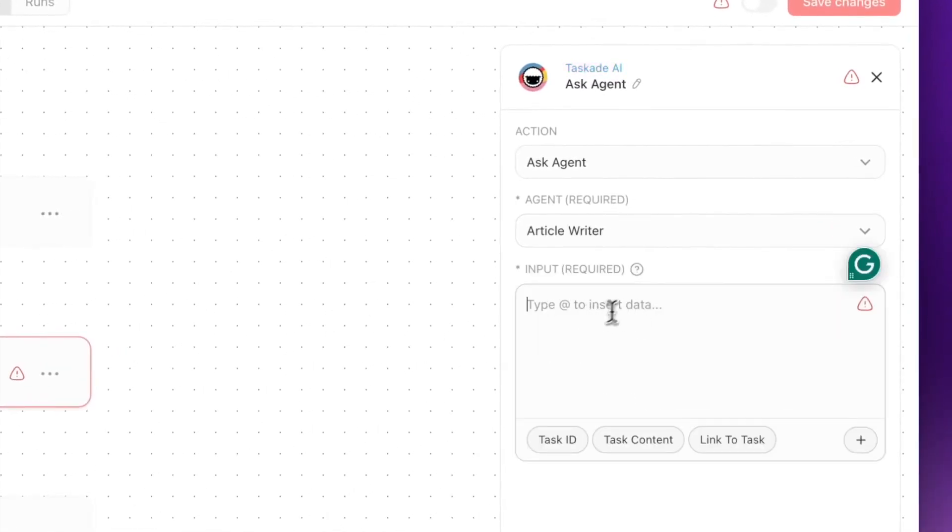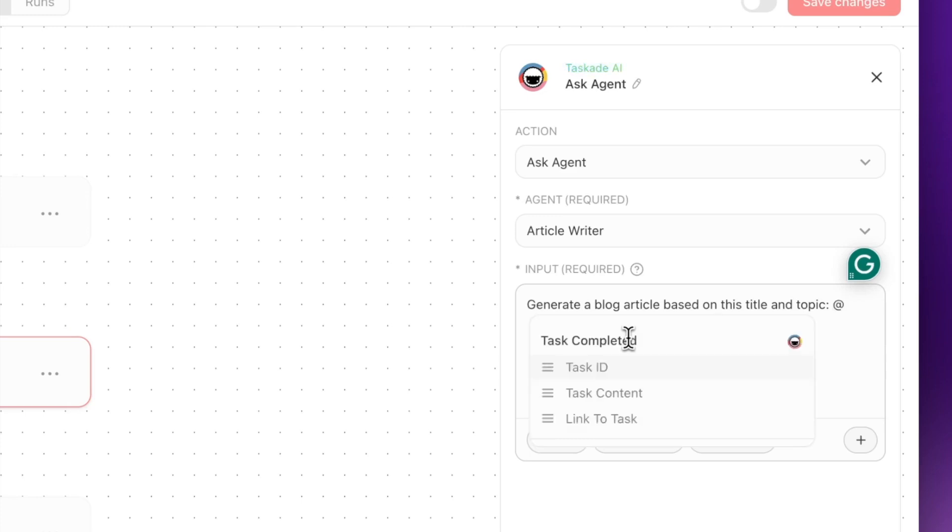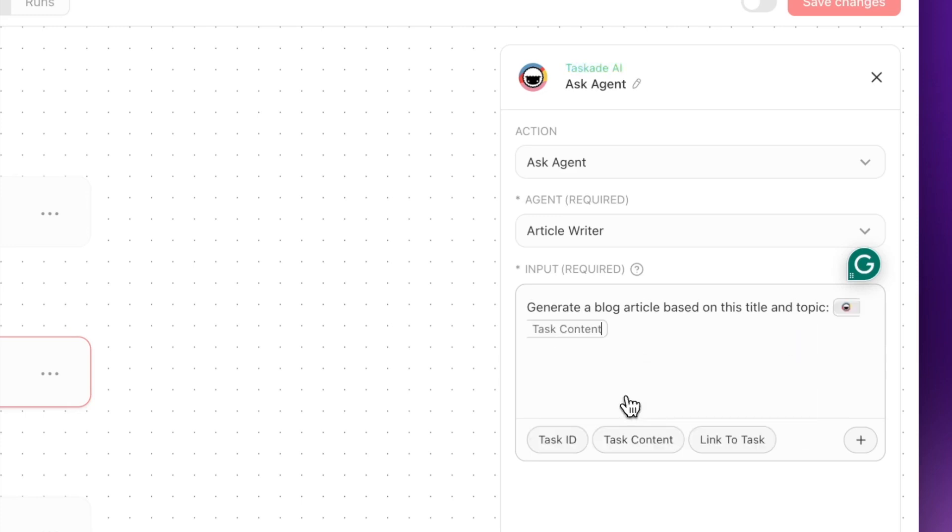The Ask Agent, we're going to select the Article Writer. Over here, the input we're going to say: generate a blog article based on this title and topic. We're going to use @ to plug in the task title.